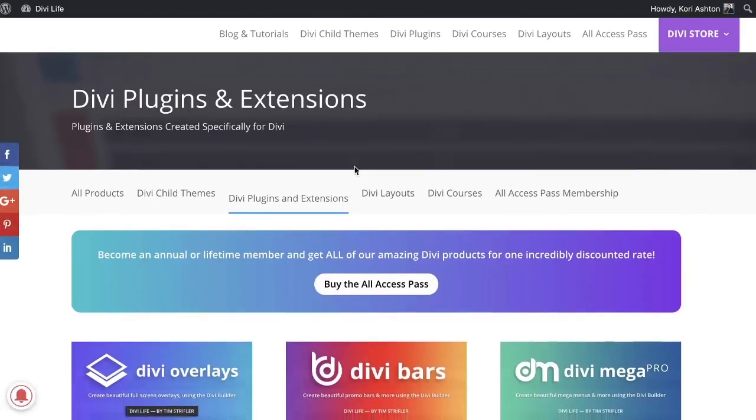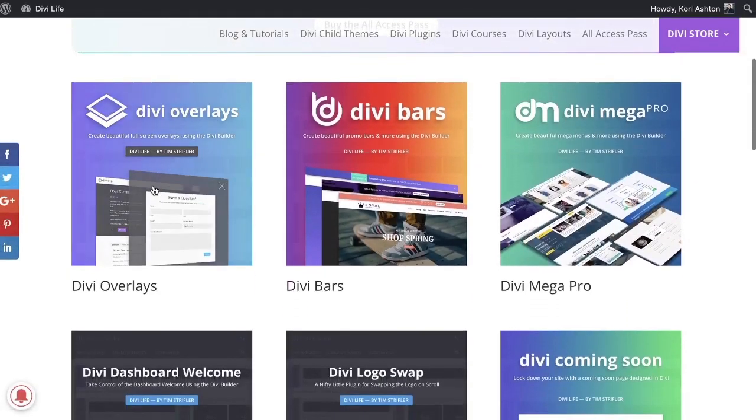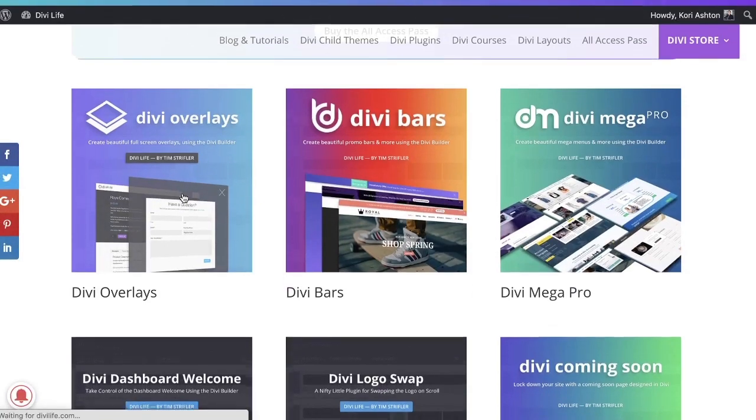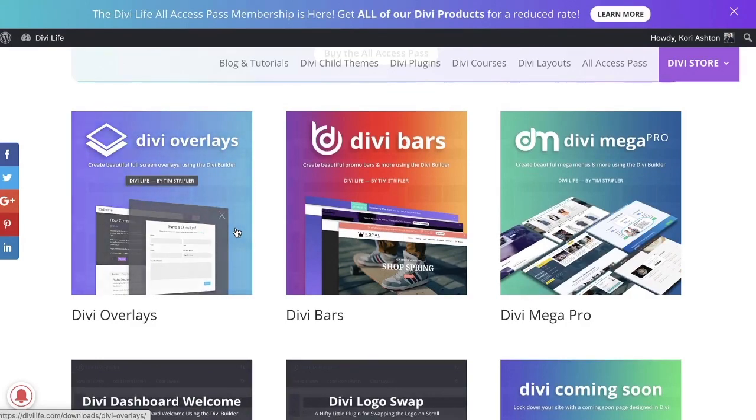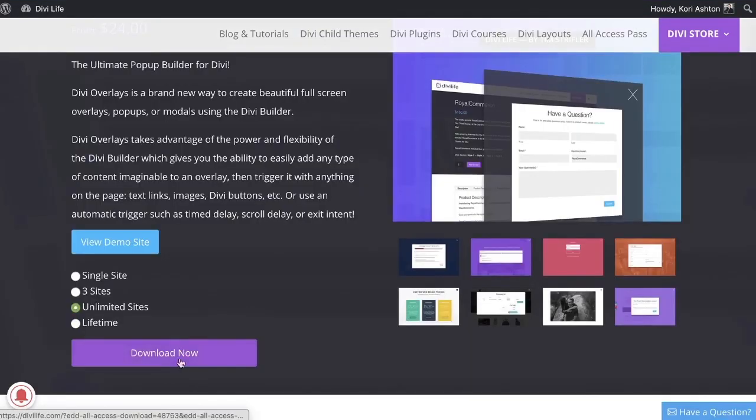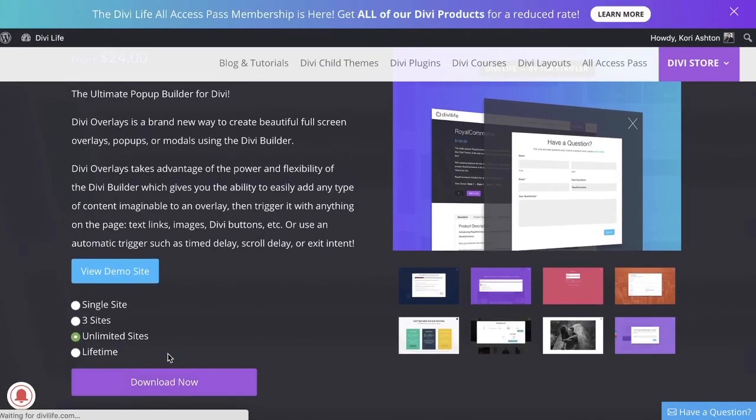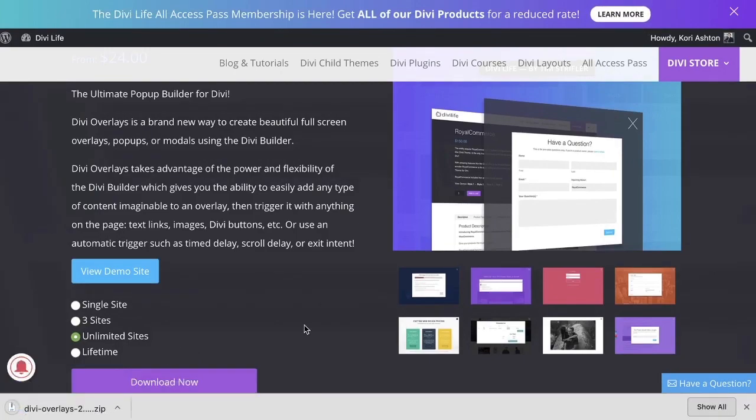Once you've logged in, you just navigate back over to the plugin that you want to be using. Go into that page specifically and instead of a purchase price now, it's going to have a download button option for you. Here it is right here. Now you can just go ahead and download it and that'll save a zip file onto your hard drive.